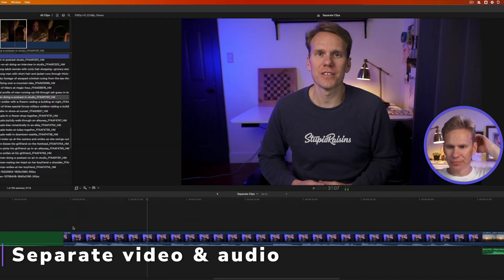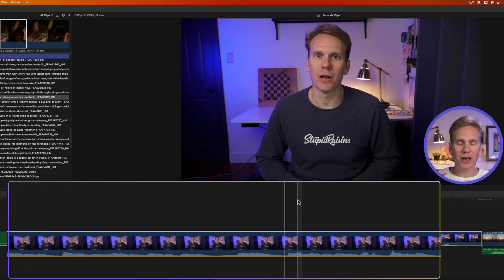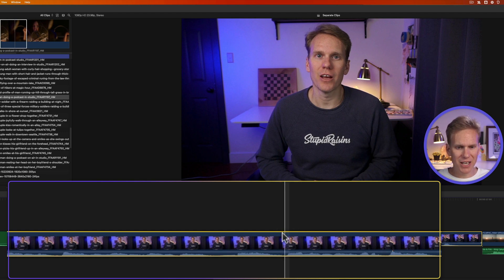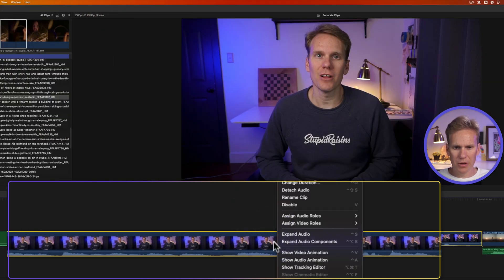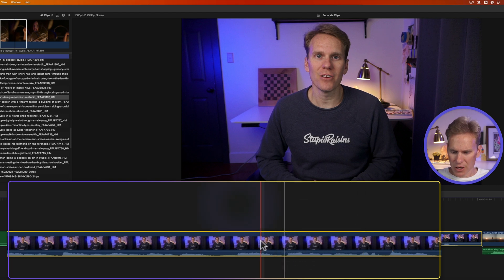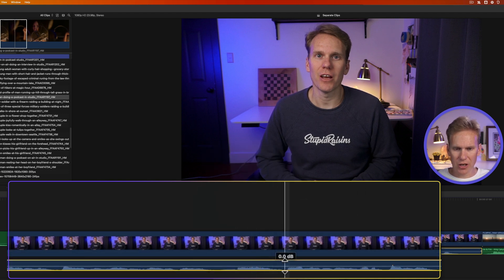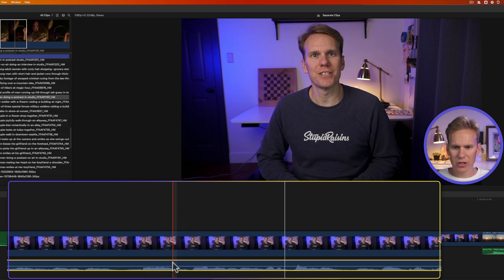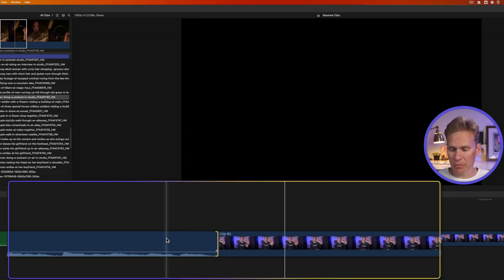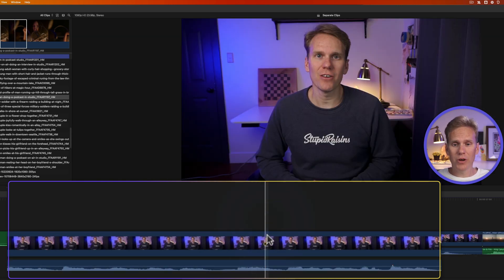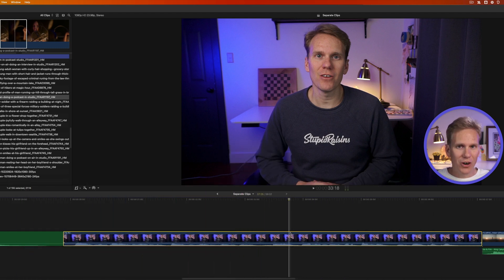By default, Final Cut Pro groups video and audio together, but you can separate them. Go up to Clip and select Detach Audio, or right-click on your clip and select Detach Audio, or press Ctrl+Shift+S. That detaches the audio so you have your video clip and your audio clip separately — you can move the audio around just like any other clip. If you want to reconnect that audio, the only way is Command+Z to undo, unless you've gone too far in your edit history.